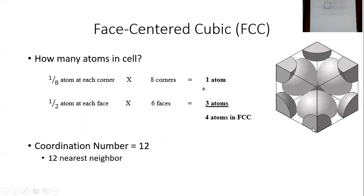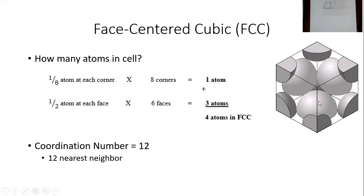The equivalent number of atoms inside this cube: each corner has an eighth of an atom, so I have one equivalent atom from all eight corners. Each face has half an atom, so I have three atoms altogether from the six faces. The equivalent number of atoms inside that cube is four.